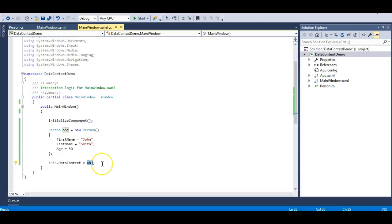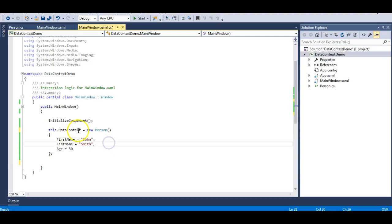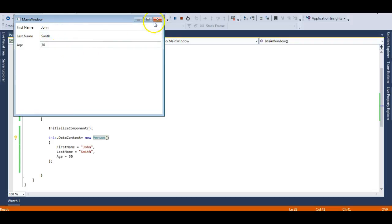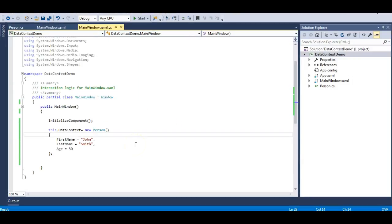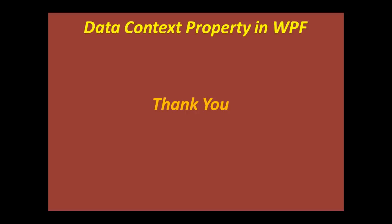You can also do this another way — you can inline the object creation and directly set the DataContext to the Person class instance. Let's run this again — you can see John, Smith, and 30 are bound to the screen. Whenever you are binding any object to the screen, always remember to set DataContext, otherwise your bindings will be null. Also remember, DataContext is a dependency property. Thank you for listening — if you have any doubts please leave a comment below and please subscribe to my channel.